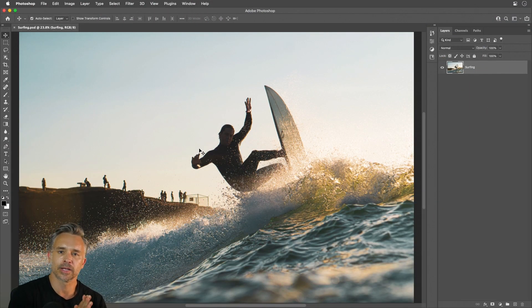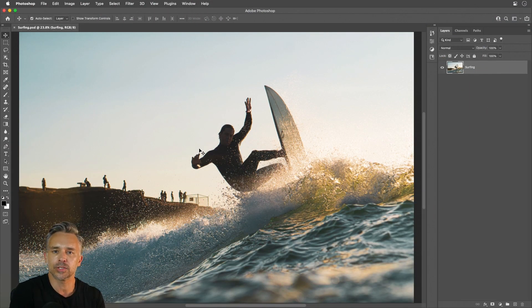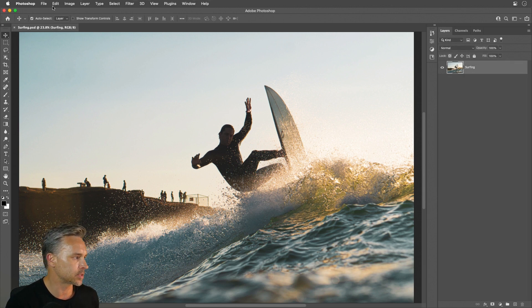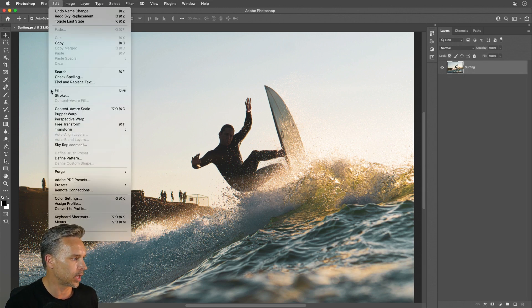Hello there, Paul here, and I'm excited to share with you the latest update. We have two sky replacement in Photoshop because that's what I want to do with this surfing image.